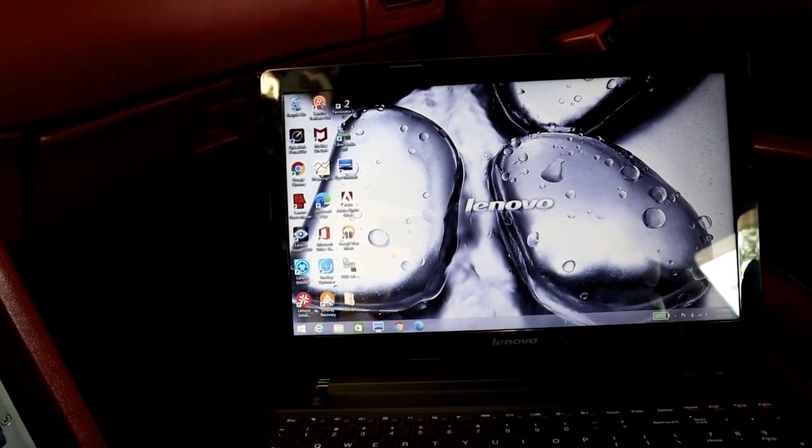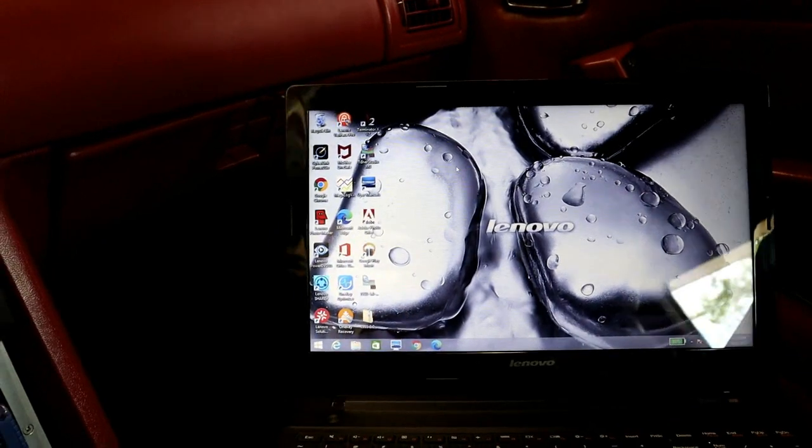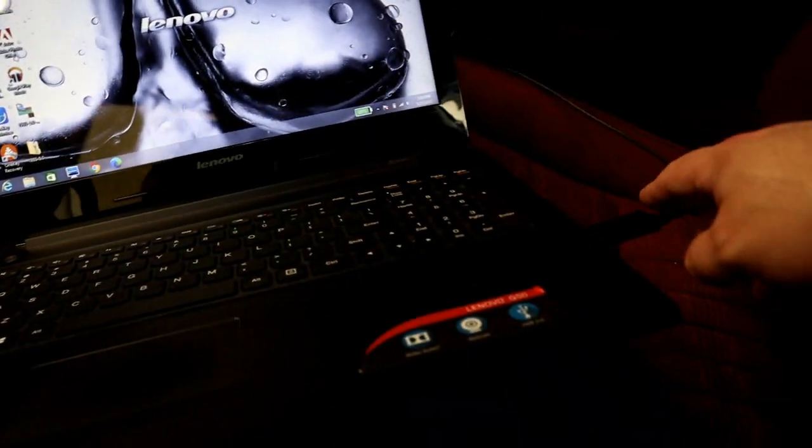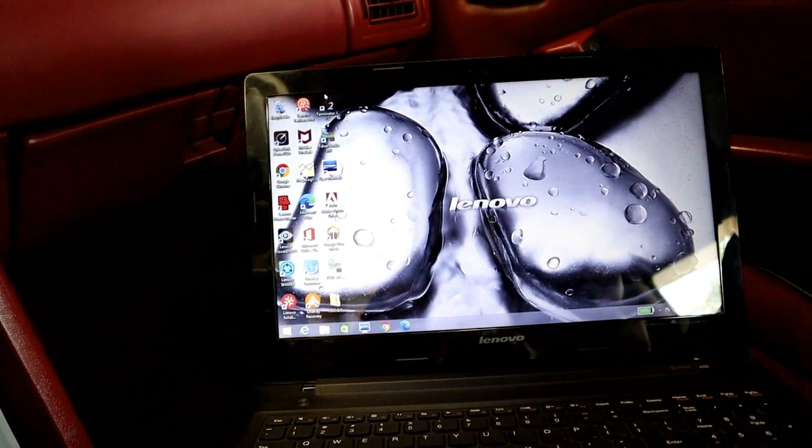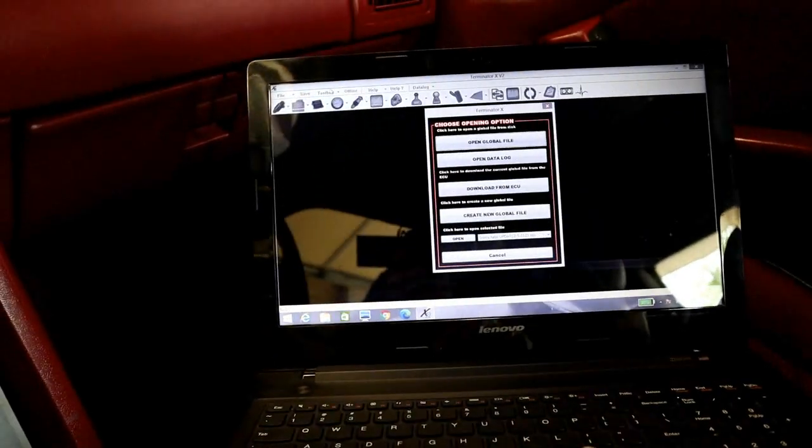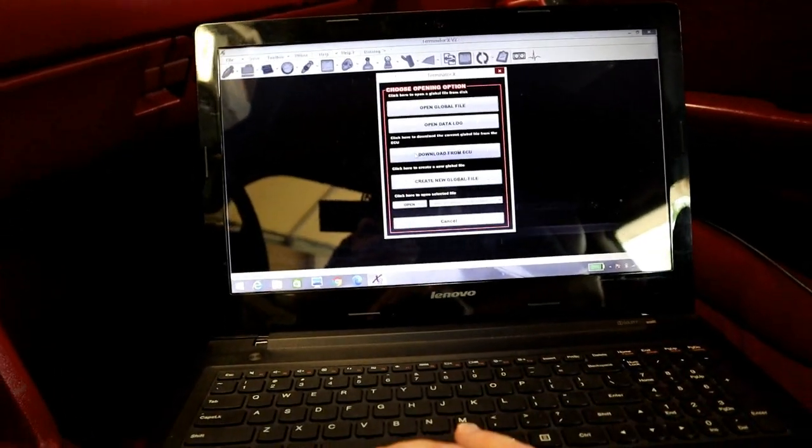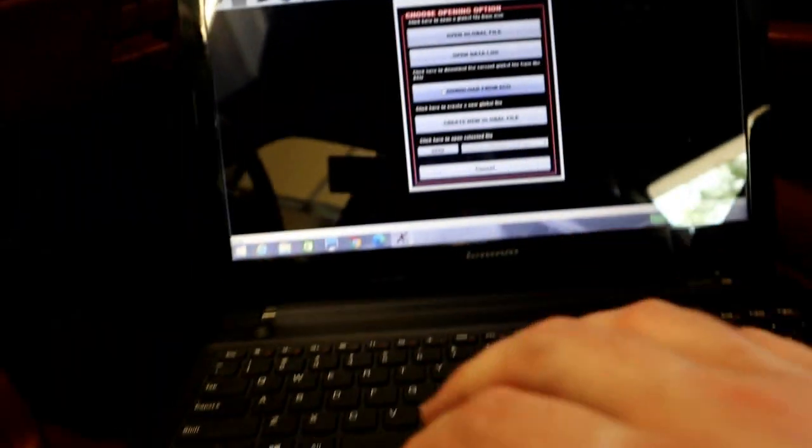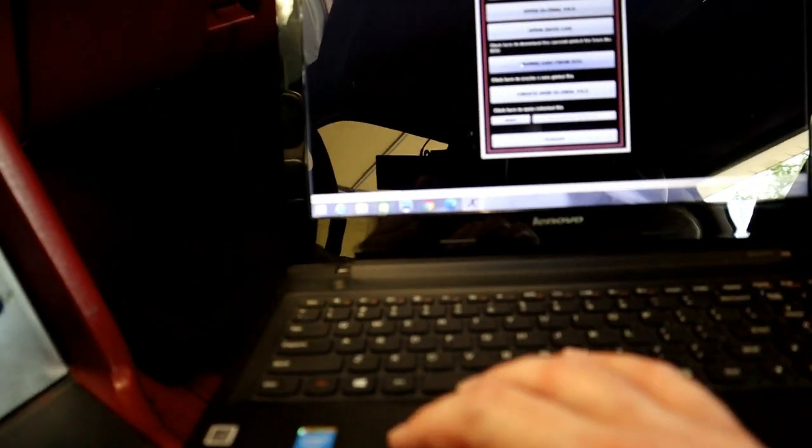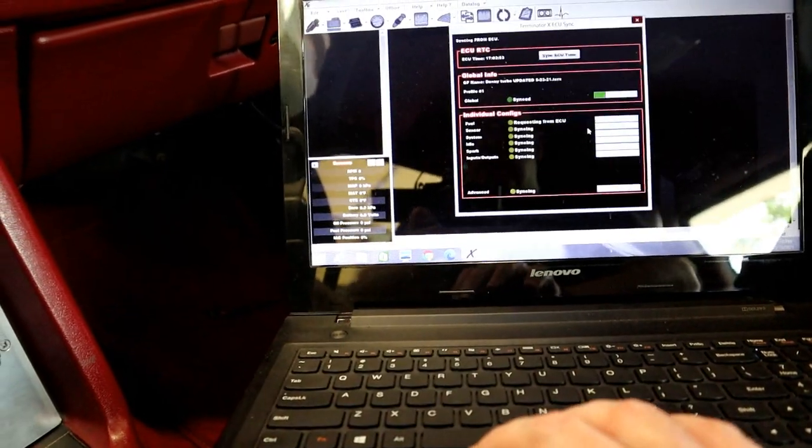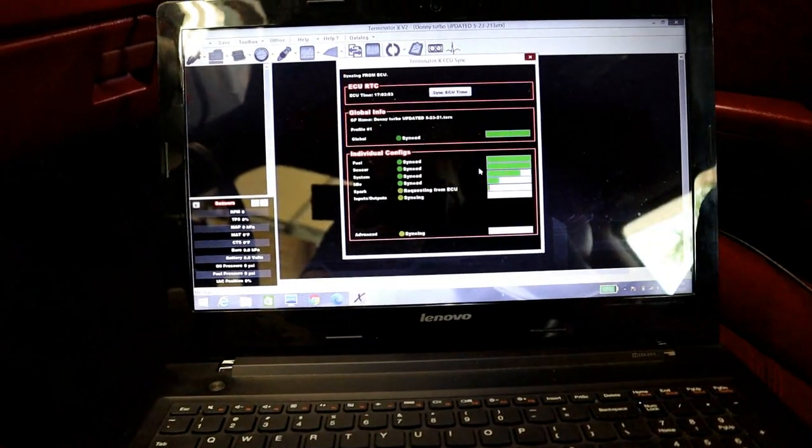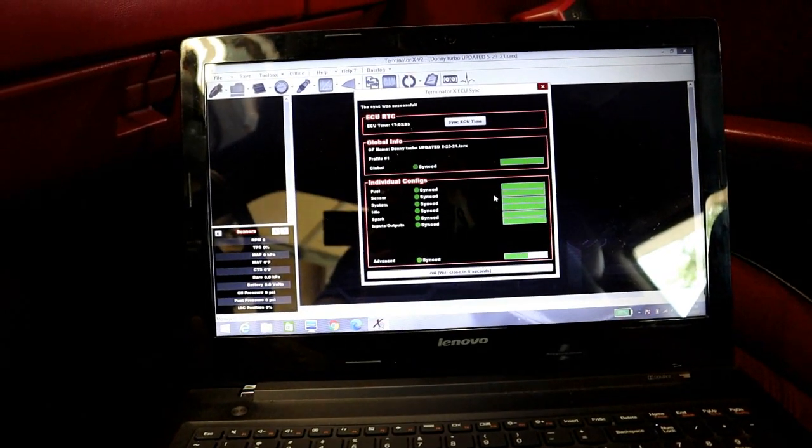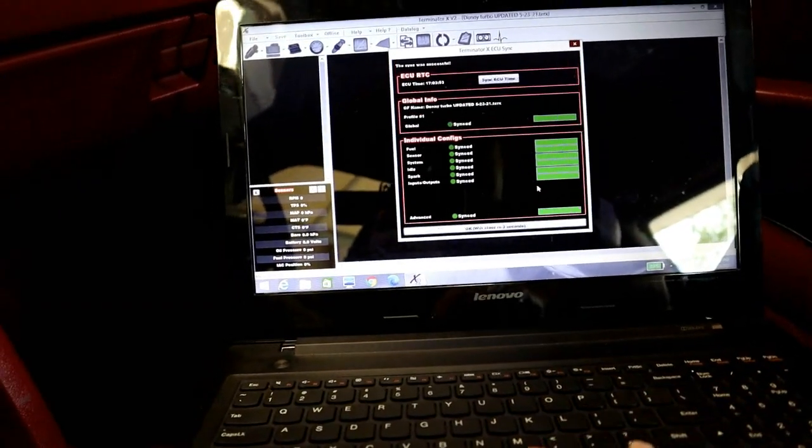I'm going to show you guys start to finish what you'd be doing to set this up. So once you have your laptop connected to your CAN bus cable, double click on the software and we're going to go ahead and download from the ECU icon right here. This will pull up everything that's currently in the Terminator X. And you'll see here, it's syncing up everything in the ECU, ready to rock and roll.